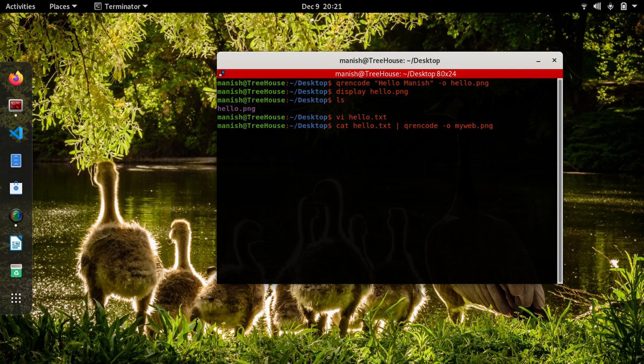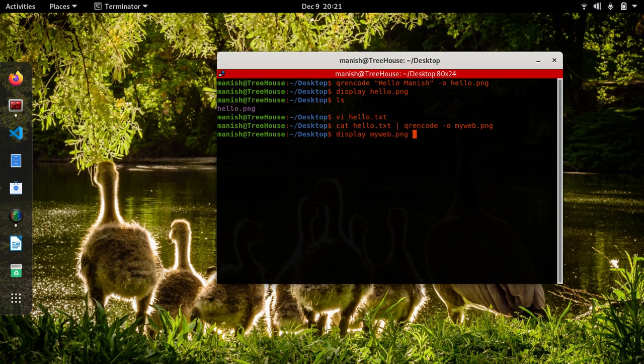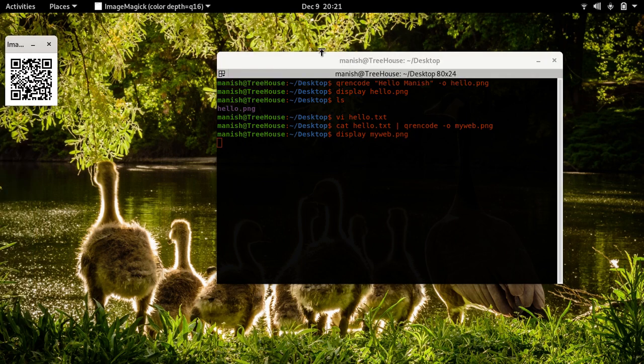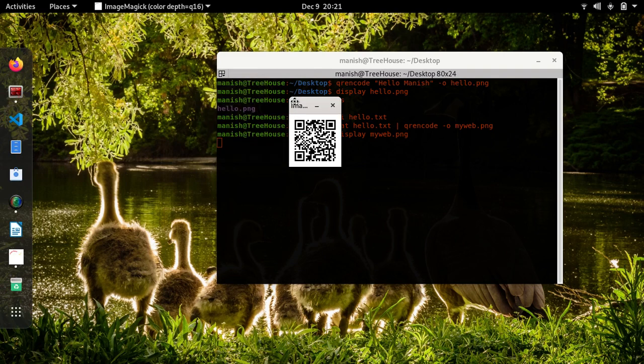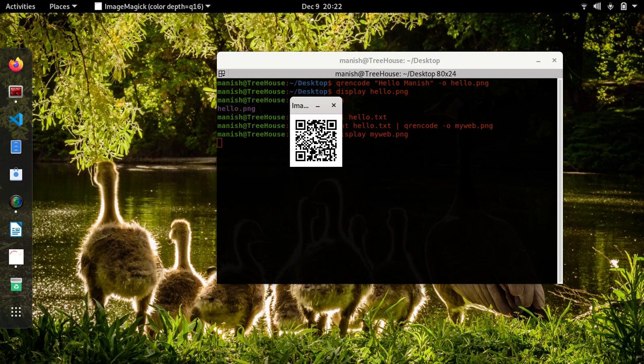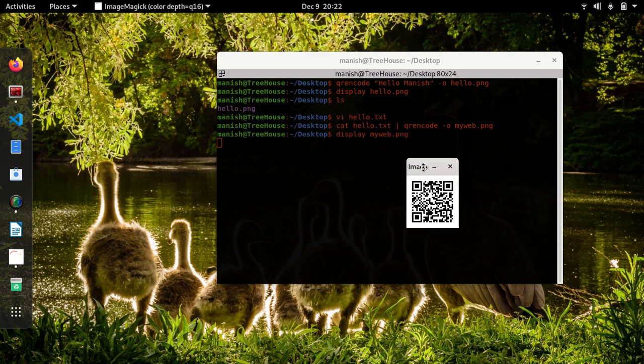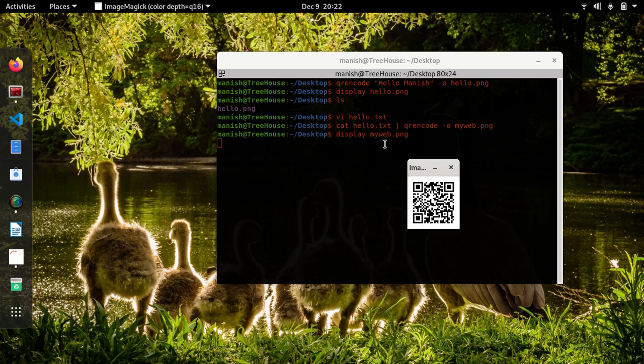Here goes the text, and if you read this text with a mobile or any QR scanner, it will take you to the website that's being coded in the hello.txt file. Yeah, so that was a good one. Thanks for watching.